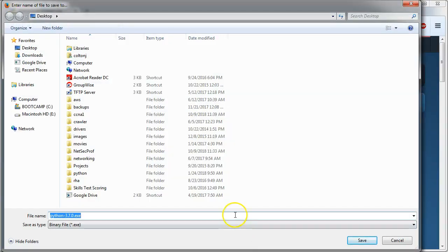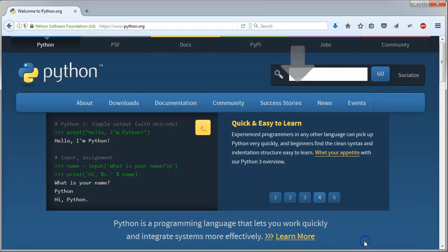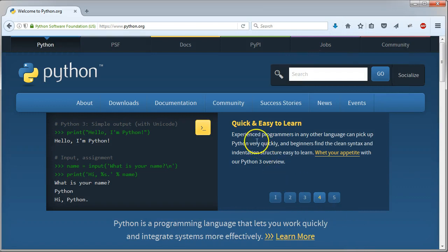It asks me where I want to save it, so I'm going to go ahead and save it to my desktop. It sometimes saves it to your downloads, it doesn't really matter where it saves it, but either way, you have to remember where it saves so you can find it later.